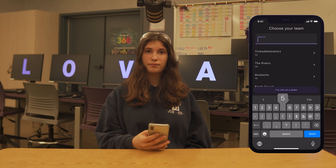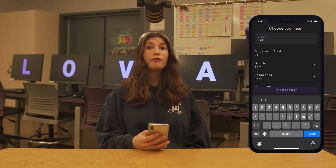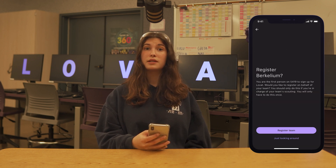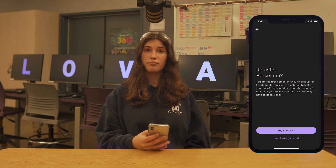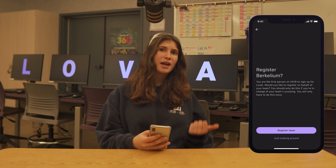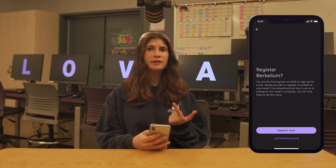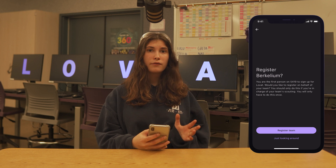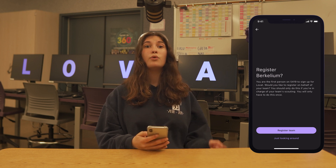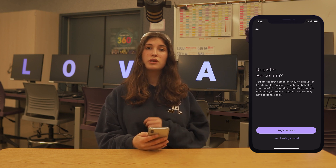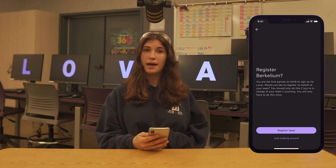Next, enter your team number. If you are the first person on your team to use Lovett Dashboard, you can go ahead and start the team registration process, assuming you are a team captain, Scouting Lead, or Mentor. If you are not in one of those roles, instruct someone on your team who is in a leadership position to do this process instead.